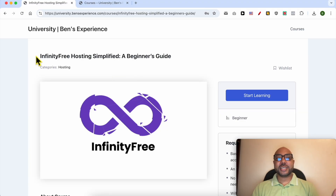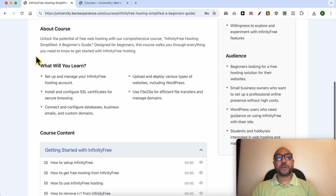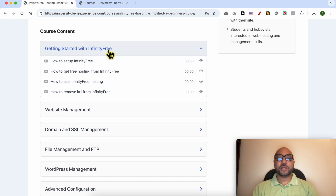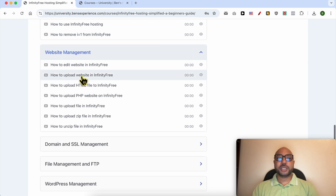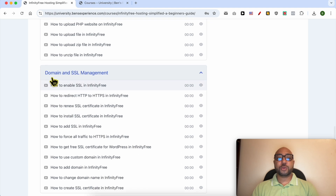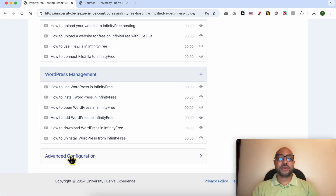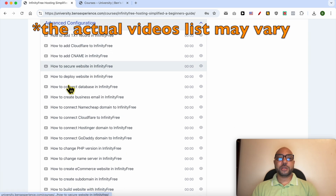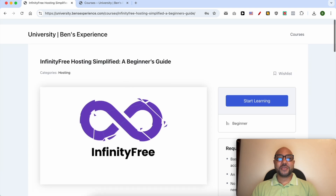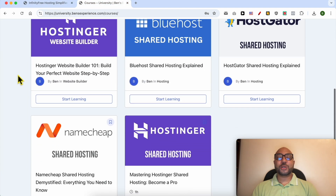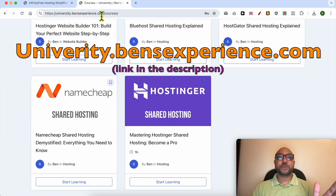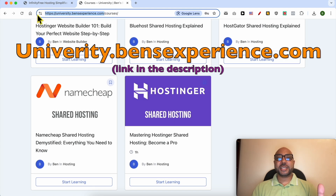Before I continue this tutorial, I'd like to let you know that you can get access to my InfinityFree online course today for free. Inside this course you can learn how to get started with InfinityFree, how to manage your website on free hosting, how to manage your domain and SSL certificate, file management and FTP, how to manage your WordPress website on InfinityFree, and advanced configurations. Visit university.bensexperience.com — link in the description.